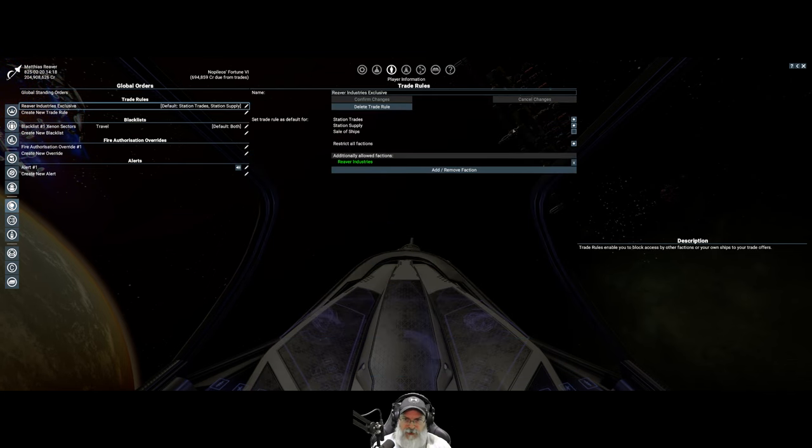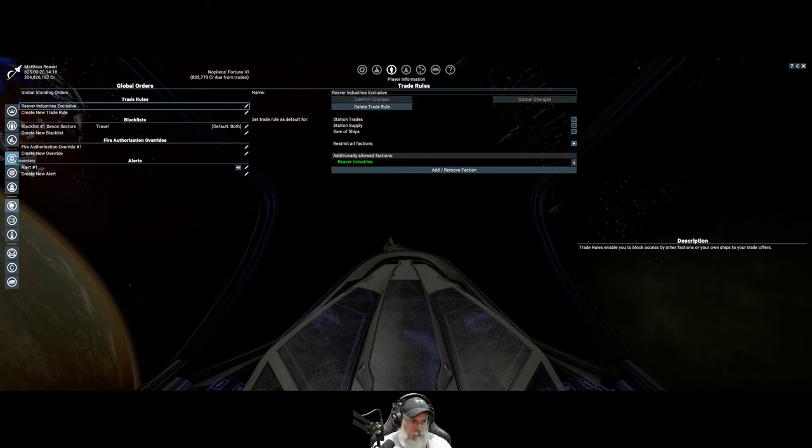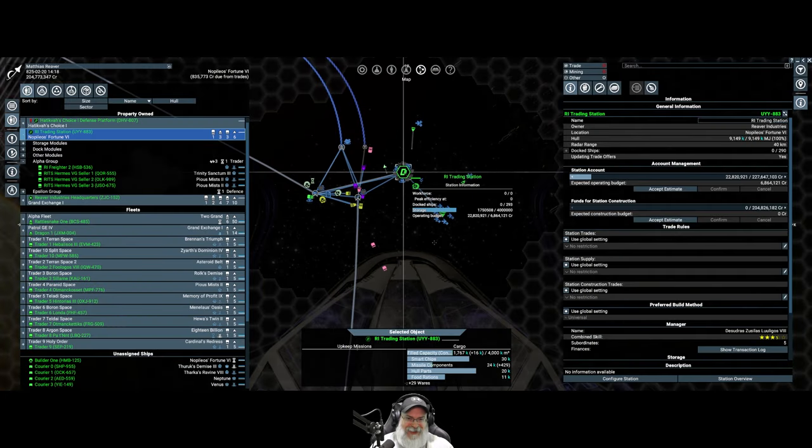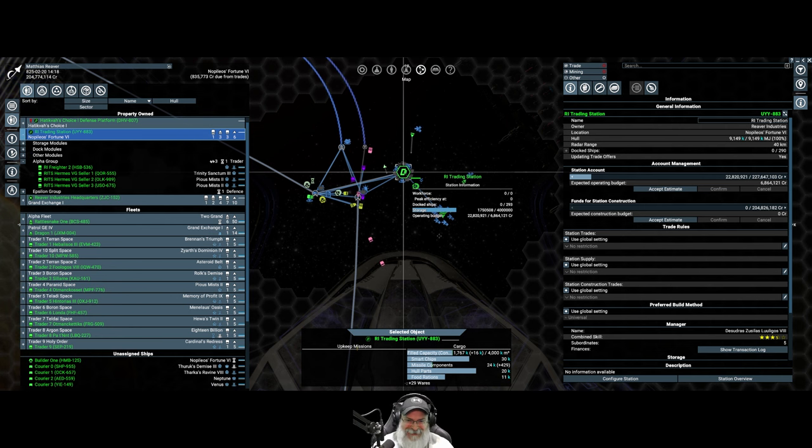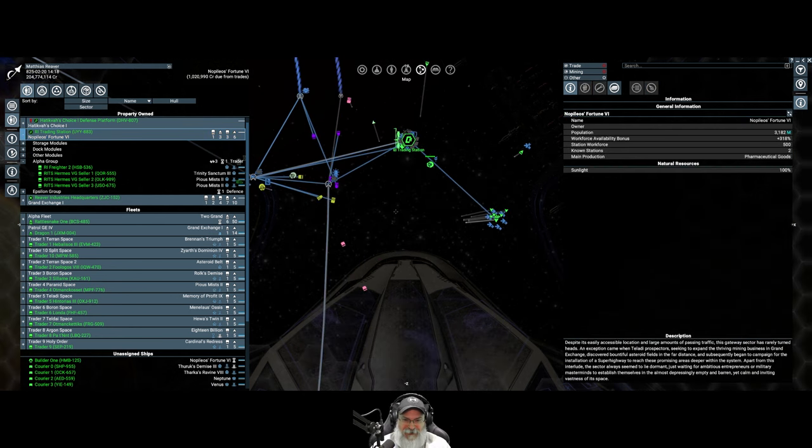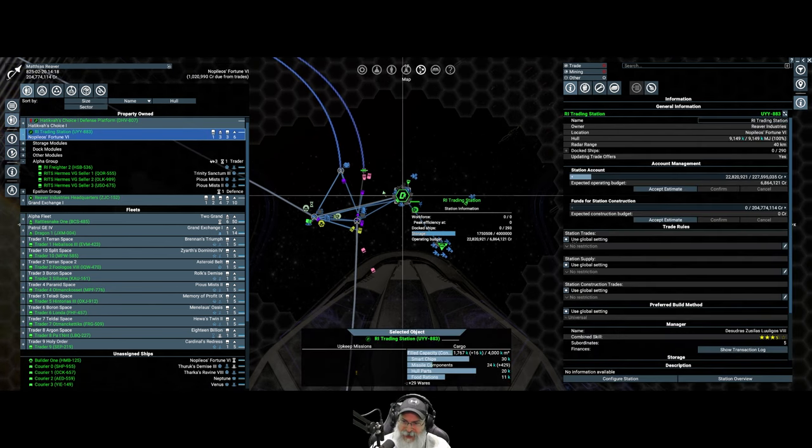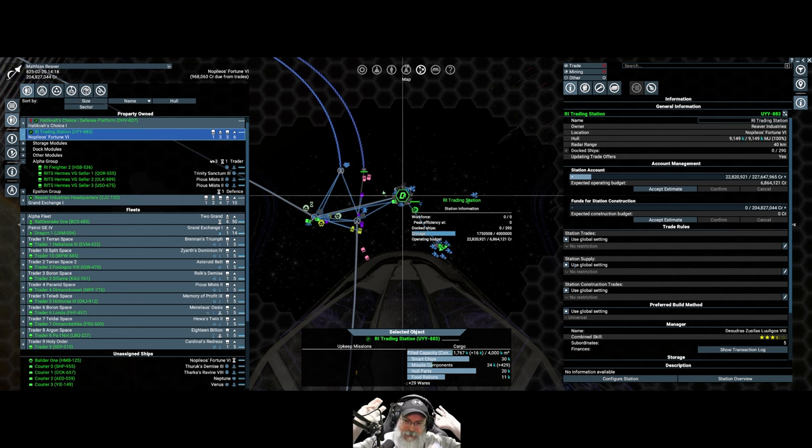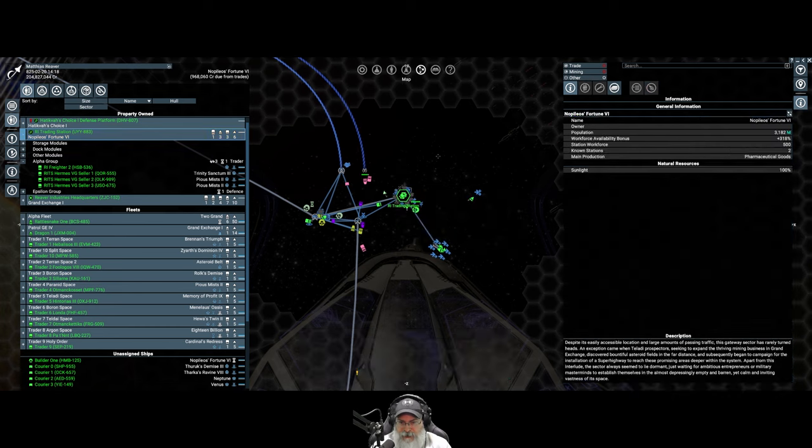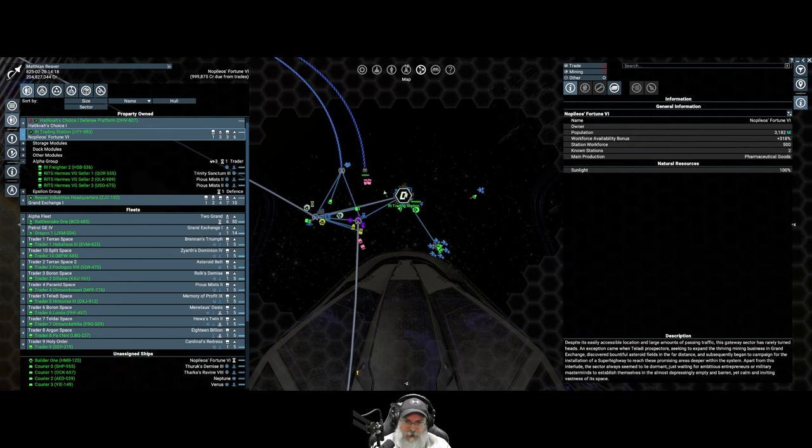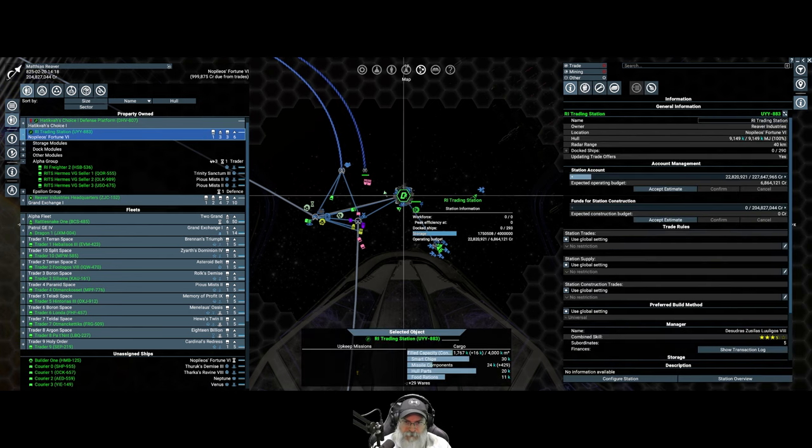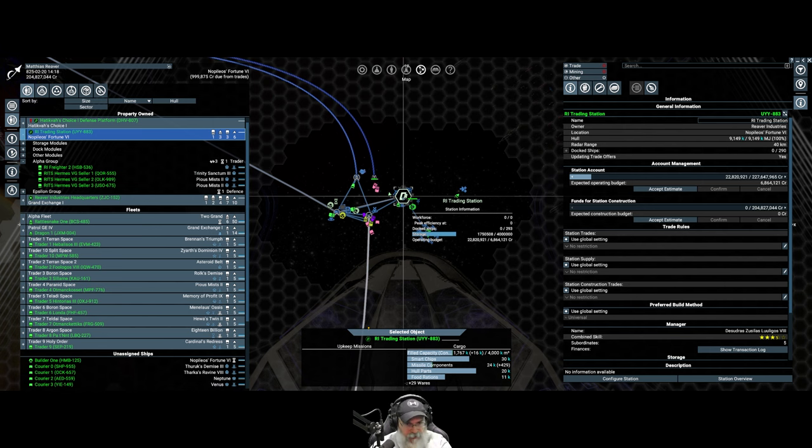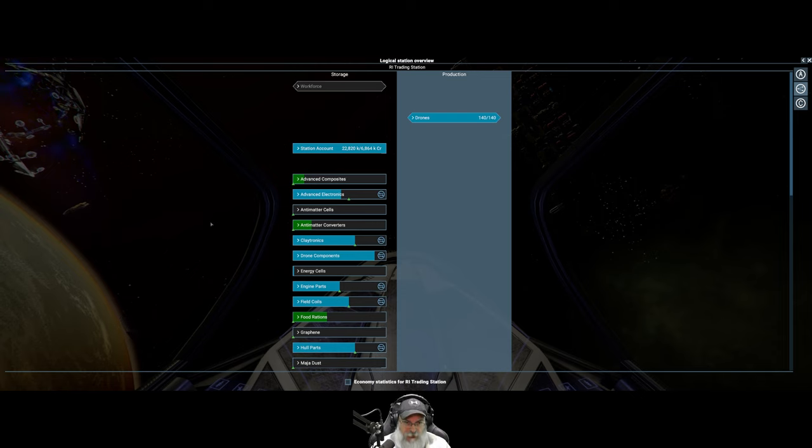I happened to look over here and notice that this said Reaver Industries Exclusive, which of course is not what I wanted. When I went in and turned that back off, removed those ticks and confirmed changes, it removes that as the default rule. As soon as I did that, the AI just swarmed the station and started buying stuff up like crazy, and the station started making me money.